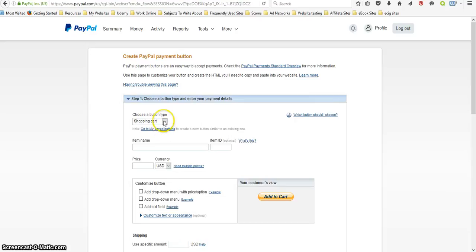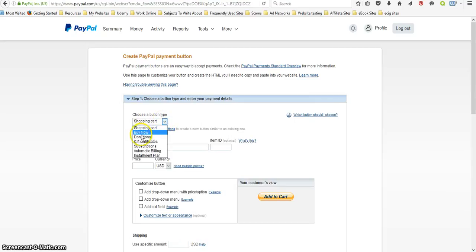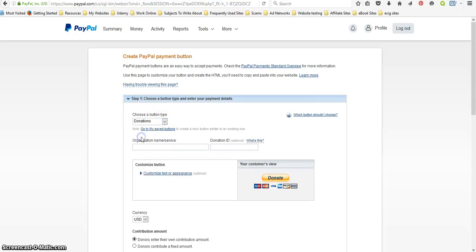Okay, you want to choose, click on choose a button type, donations, and I'm just going to put my channel name.